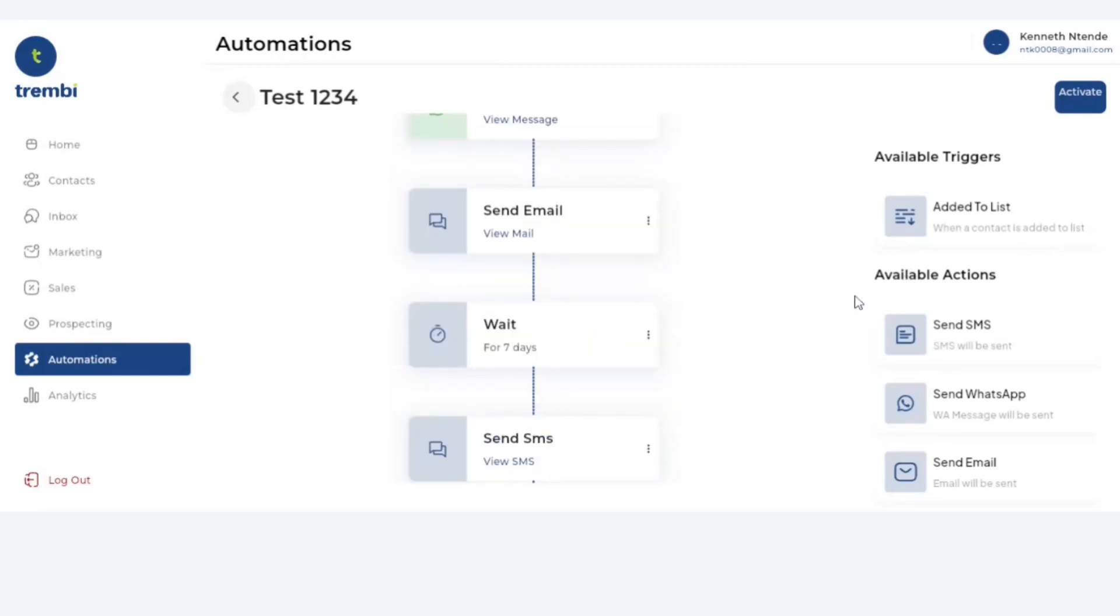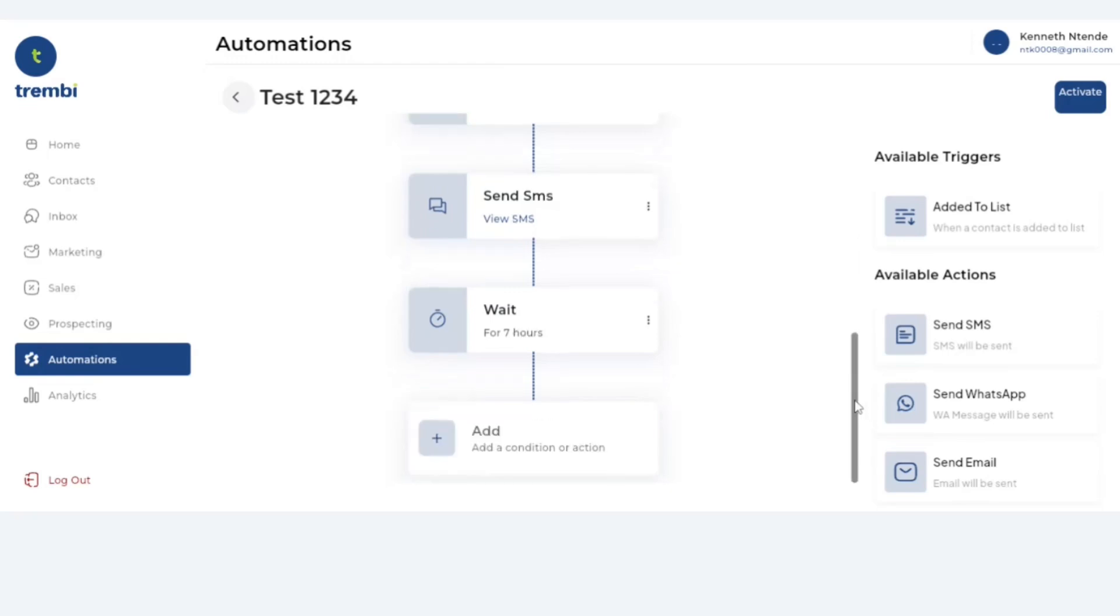For those of you that watch this in the future, many of these things would have been improved because we're going to add LinkedIn and Reddit, so you'll find a lot more channels that will be available. Now once you're done setting up all these automations, all you have to do is just click activate. The button activate is right here, and the moment you click activate automatically the system begins sending out messages to the people that are already on the list.